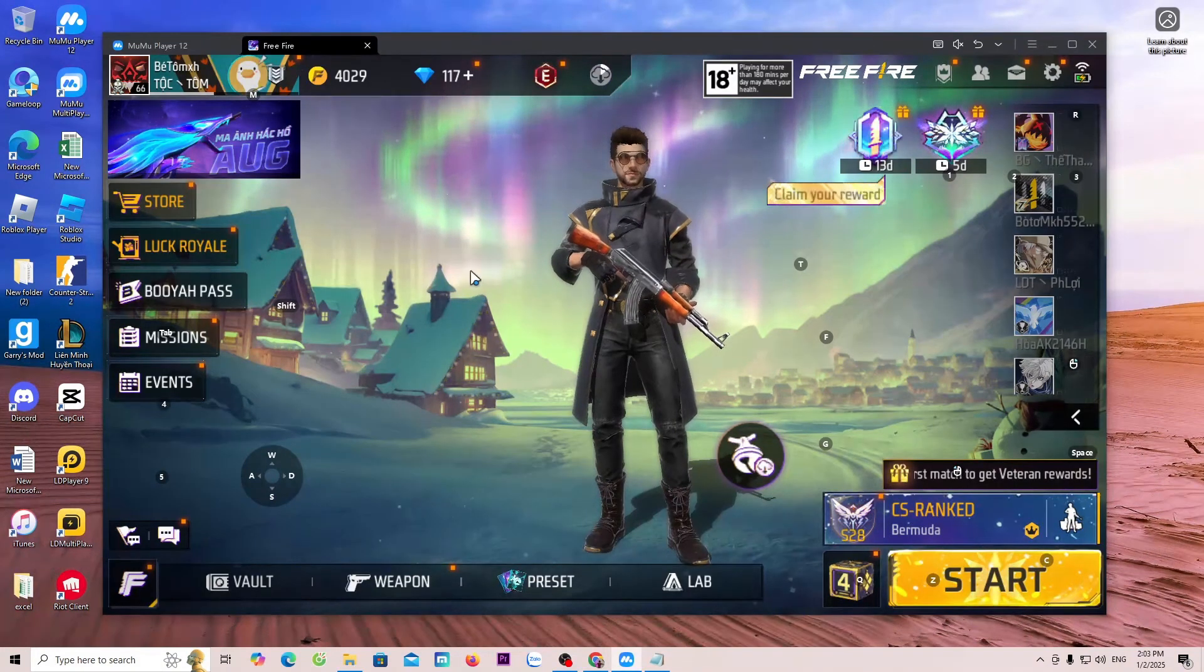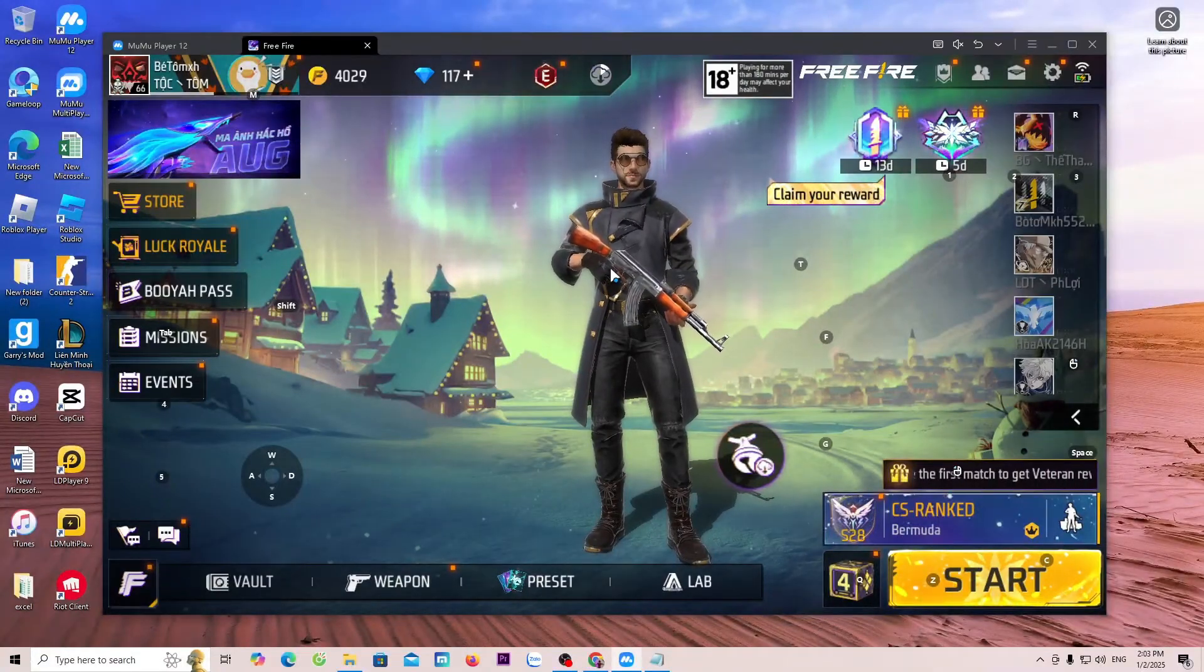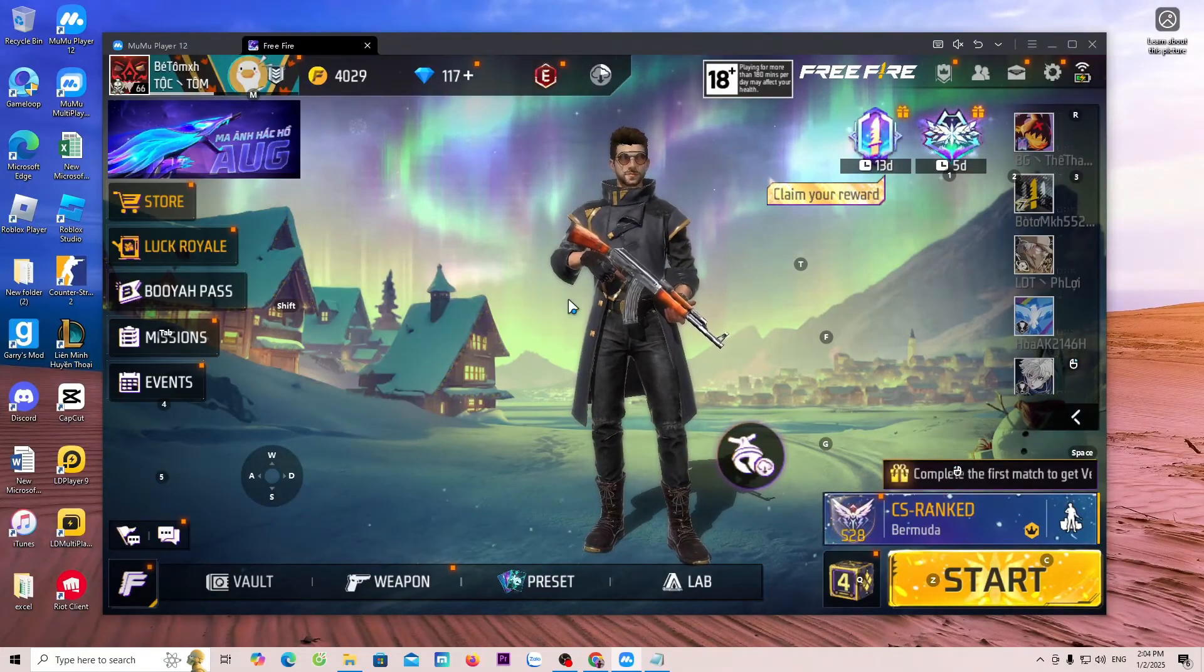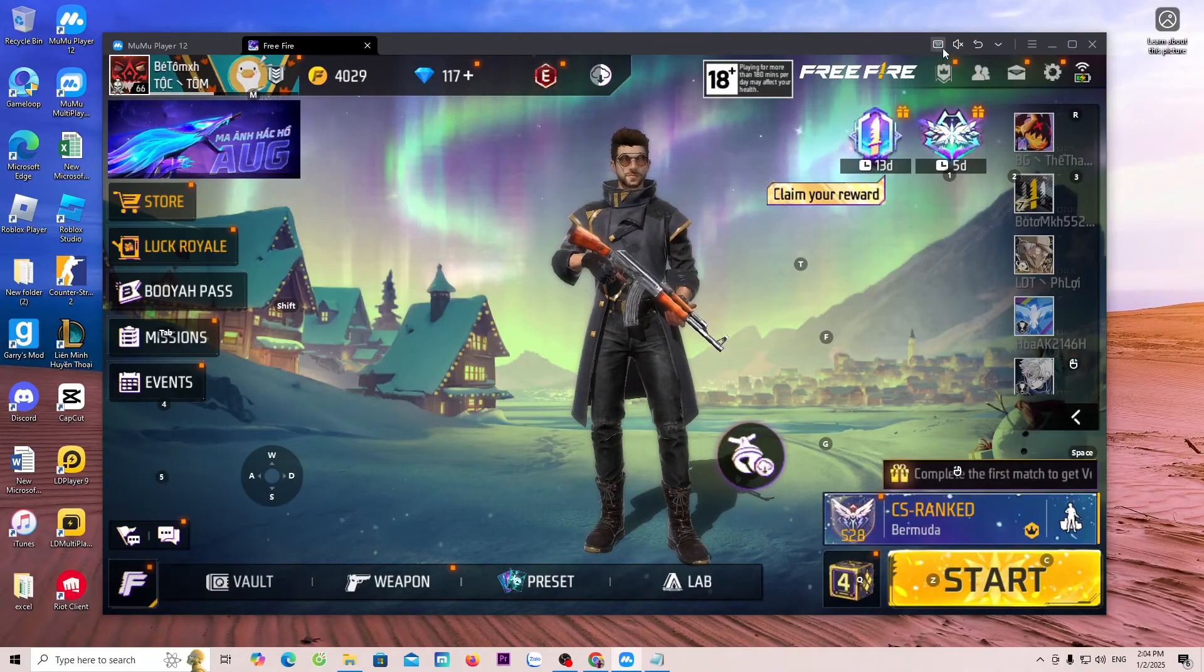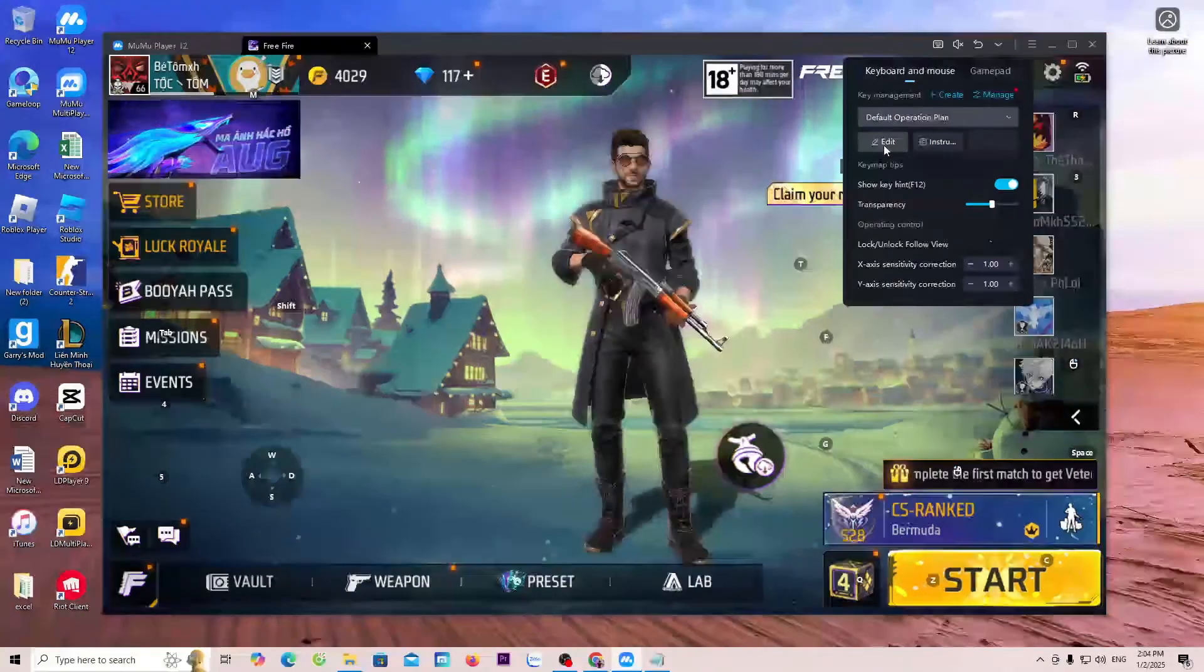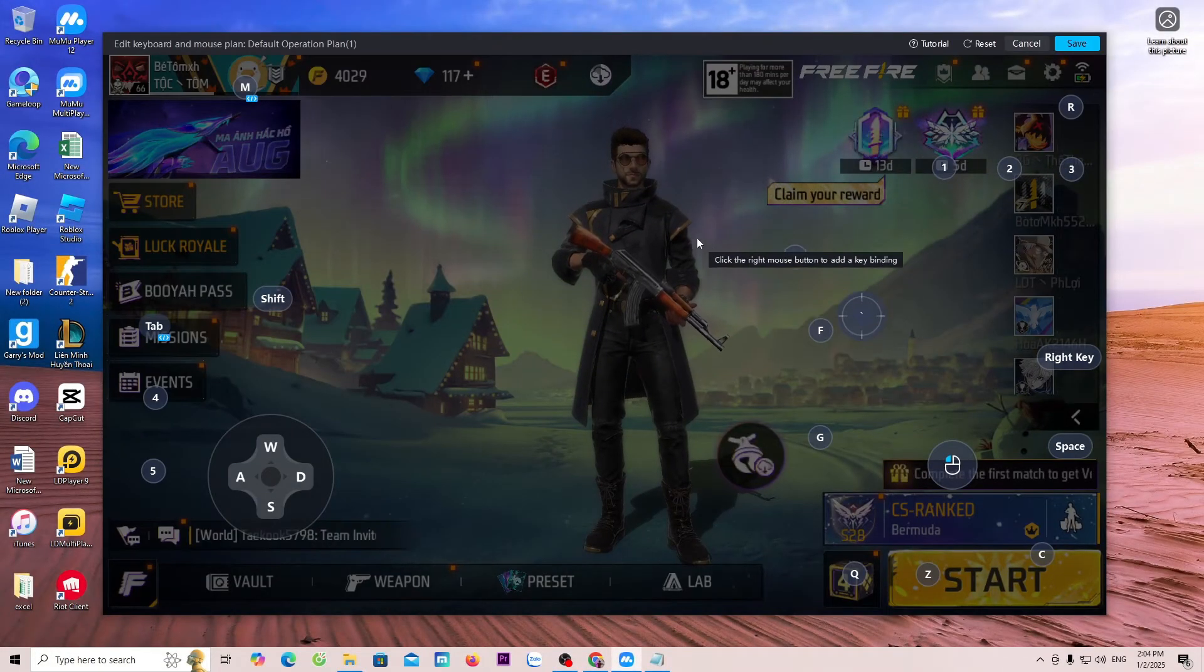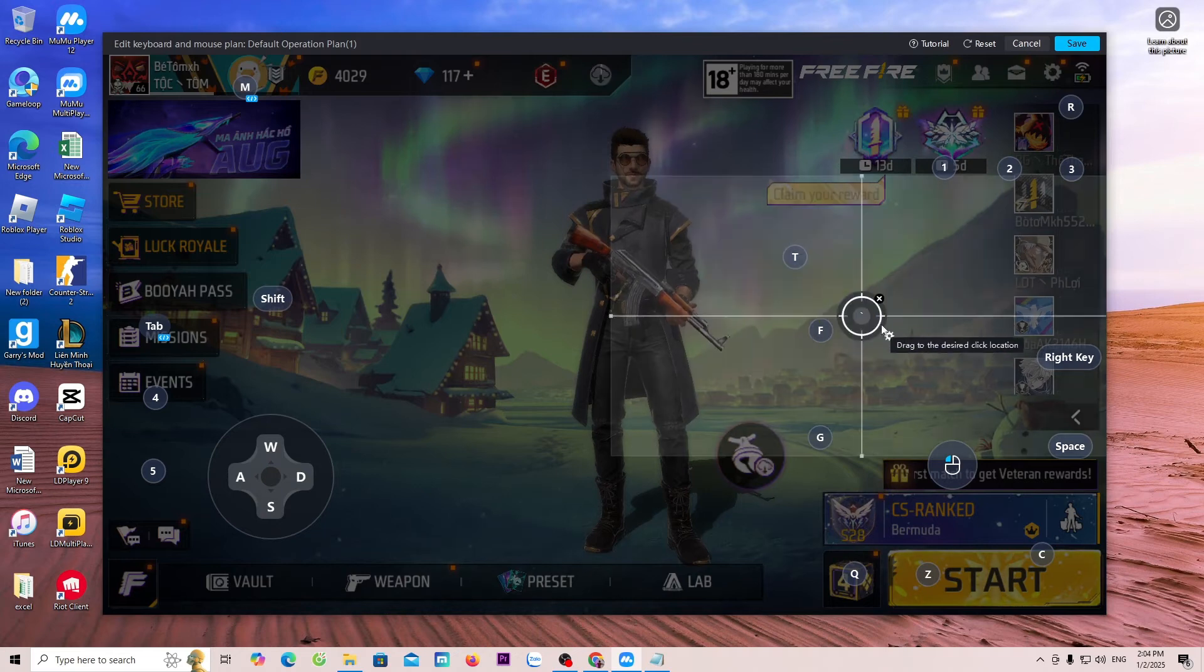Now, I have successfully entered the game Free Fire. For some games, we will use the mouse to play. For some games, we will need to use the keyboard to play. To set up the buttons, click on the keyboard icon. Select Edit. For some popular games, MuMu Player 12 will automatically assign the buttons for us. We just need to play or adjust the settings if needed.